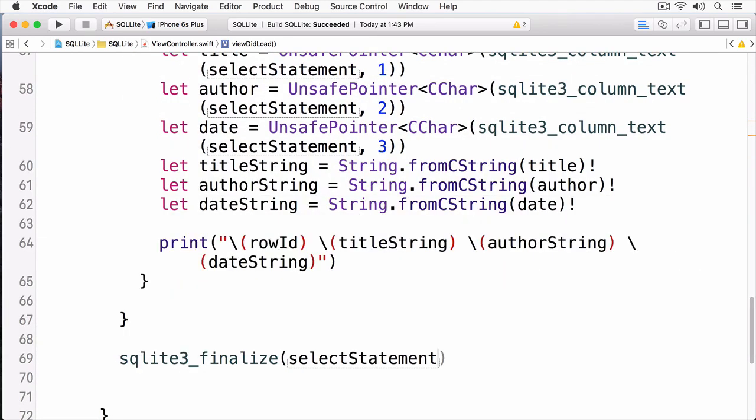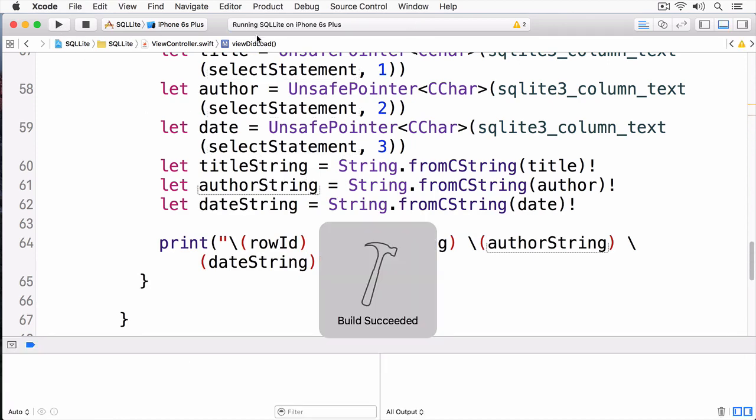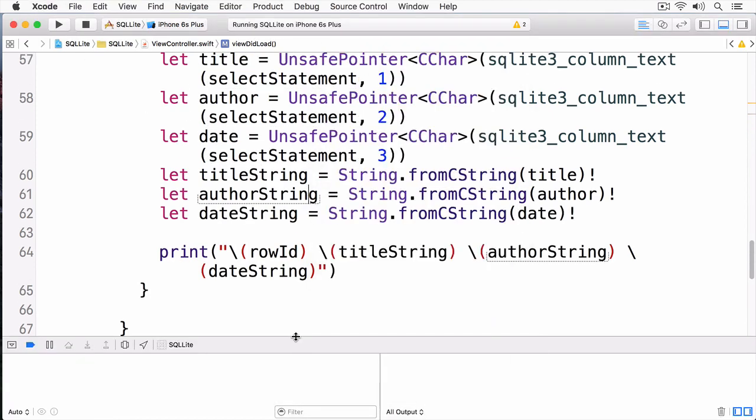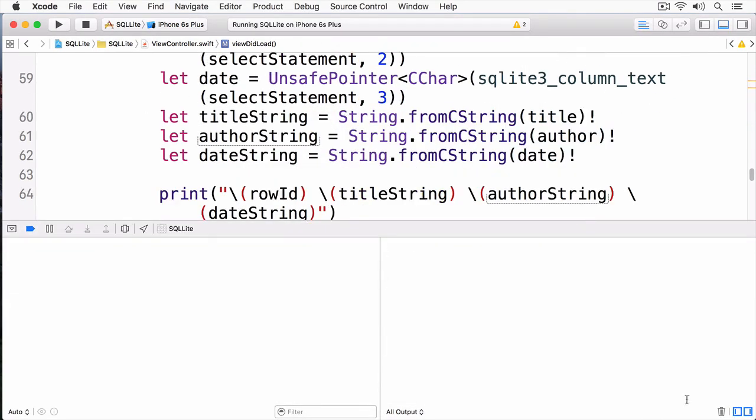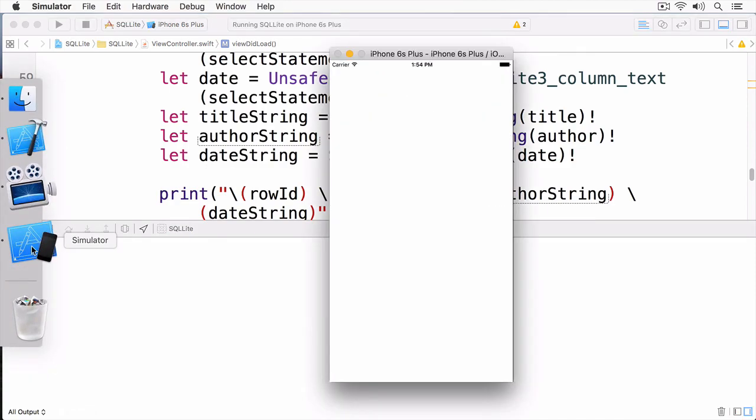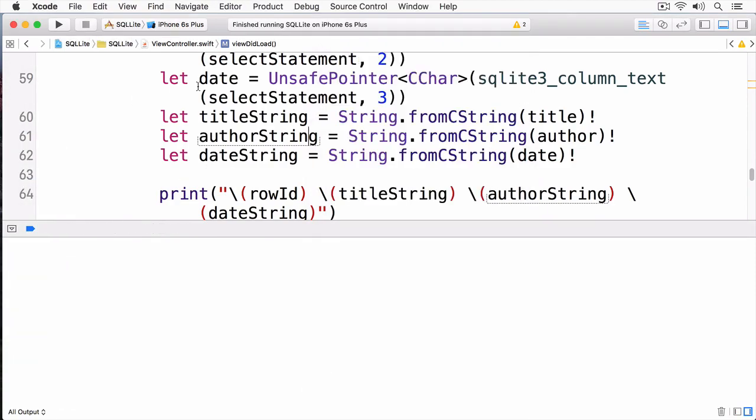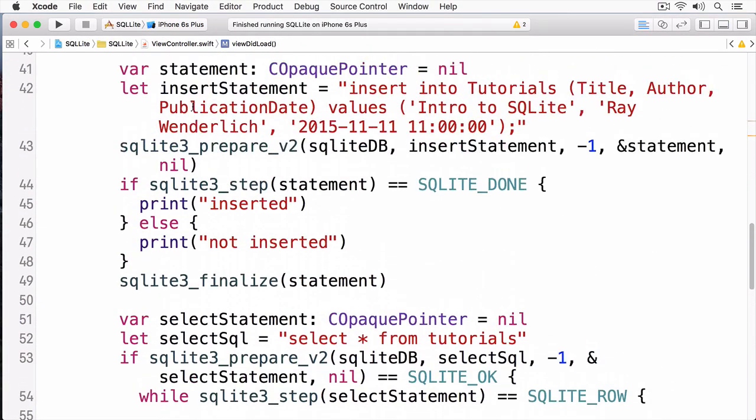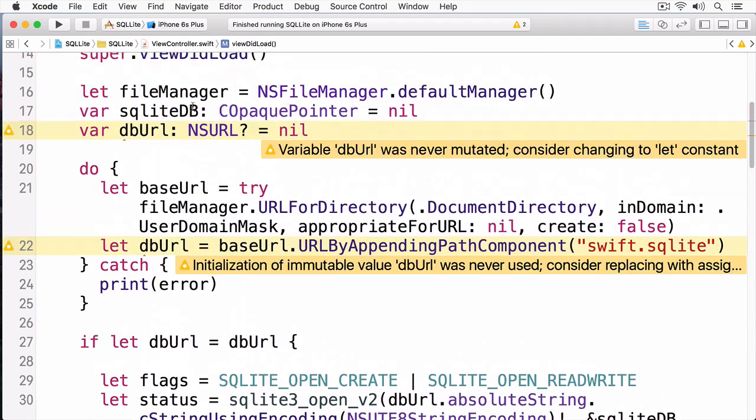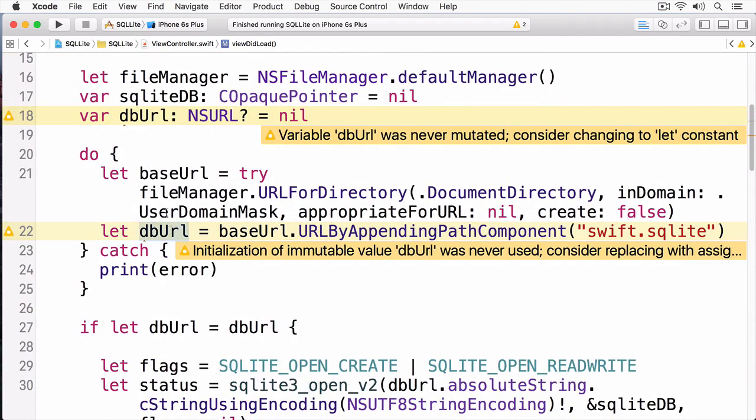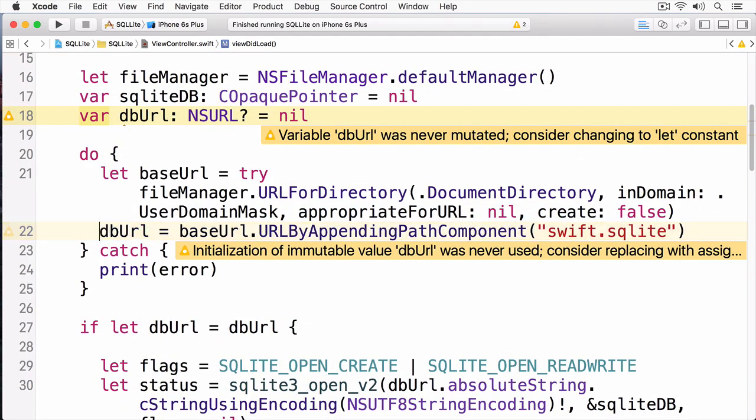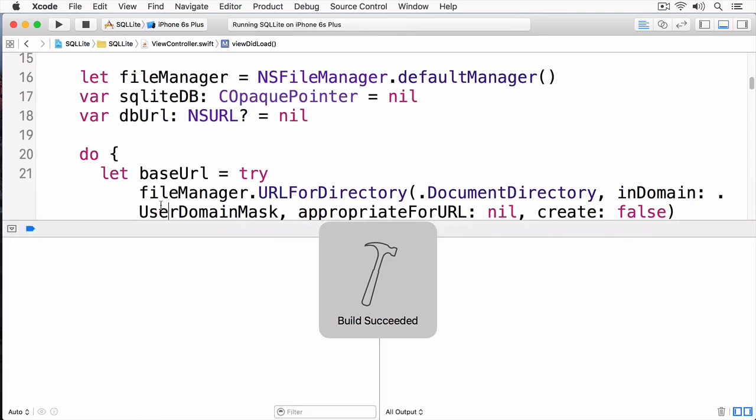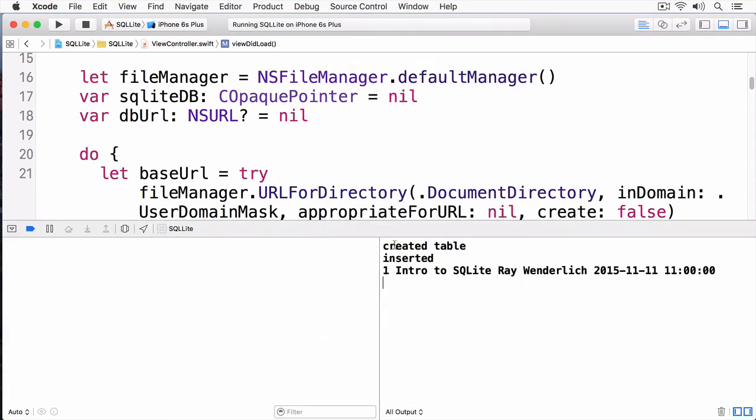Now, let's build and run. And here, you can see we created the table, we inserted it, and then we printed out the row. Intro to SQLite, Ray Wenderlich, with the date and time.